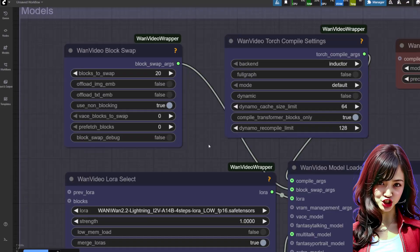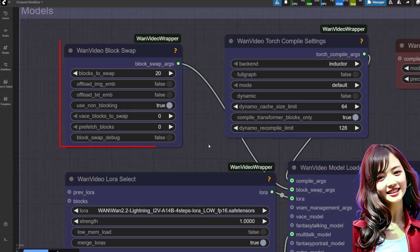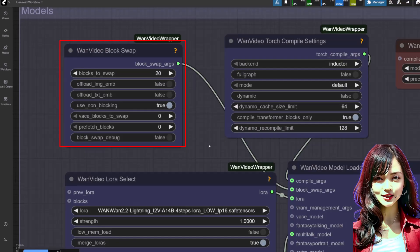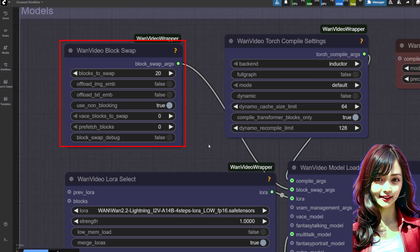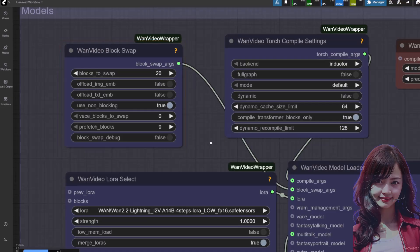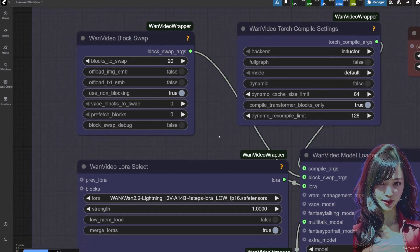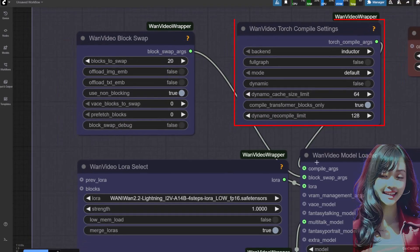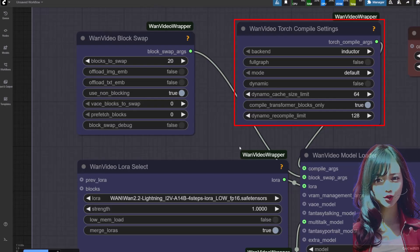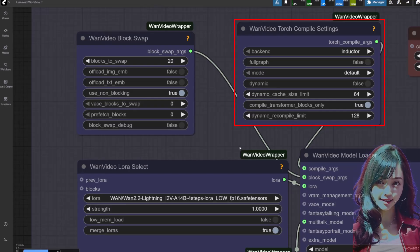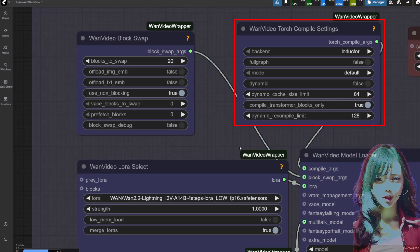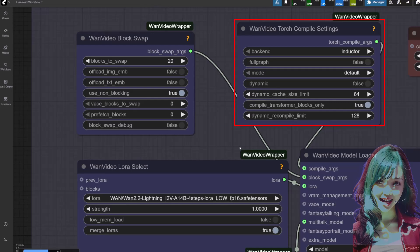Now let's configure the nodes for stable, fast, and unlimited generation. WAN video block swap: this is key for managing VRAM. The default setting of 20 blocks is a great starting point for my RTX 4060 16GB VRAM — this prevents OOM errors on long videos. Torch compile settings: if you have Triton for Windows installed, make sure to connect this to the WAN video model loader for a massive speed boost. If you don't have Triton, just leave it disconnected.